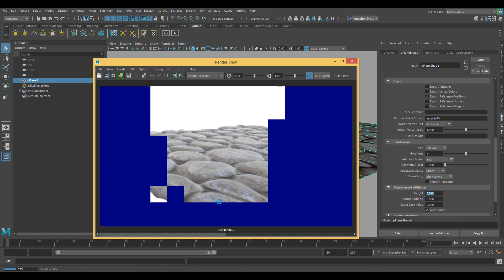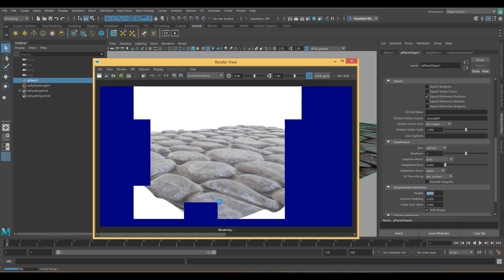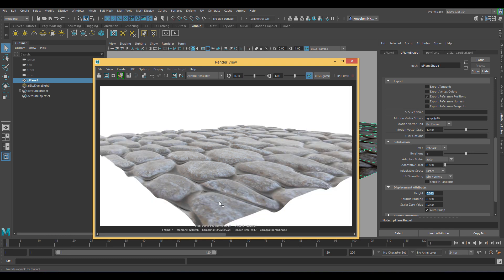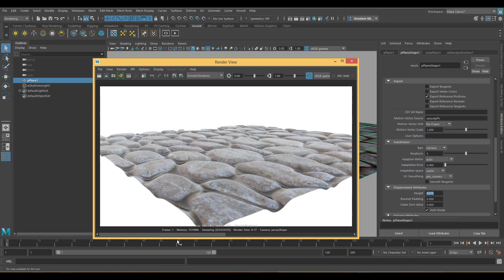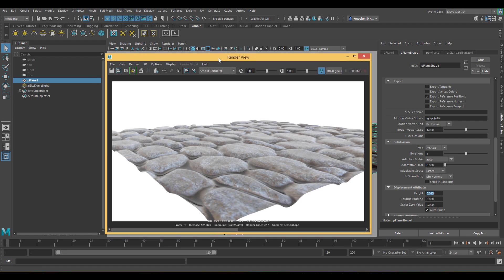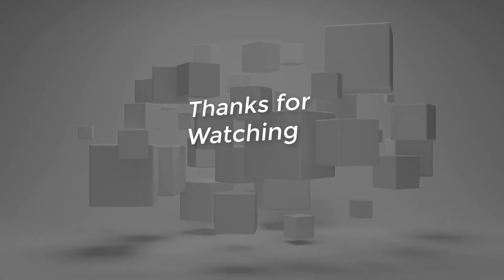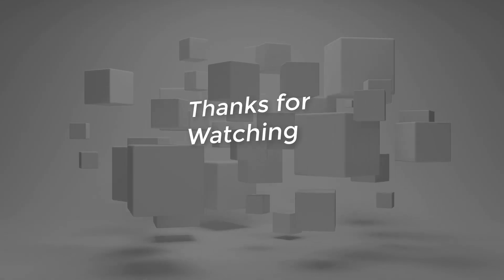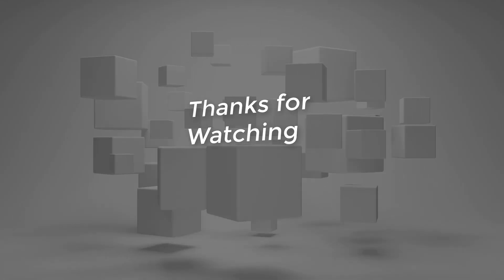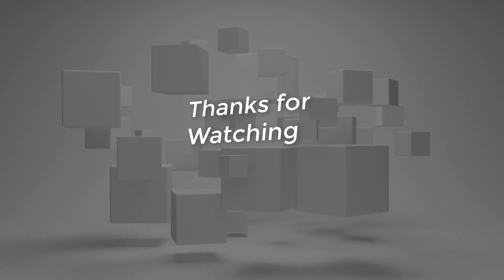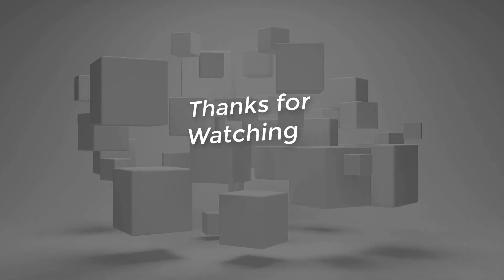And that's pretty much how you can use the displacement in Arnold 5 using Maya 2018. You can also apply this technique in previous versions of Maya as well. So like this video if you like it, share this video if you want someone else to see what you've just seen, and don't forget to subscribe because there is more.